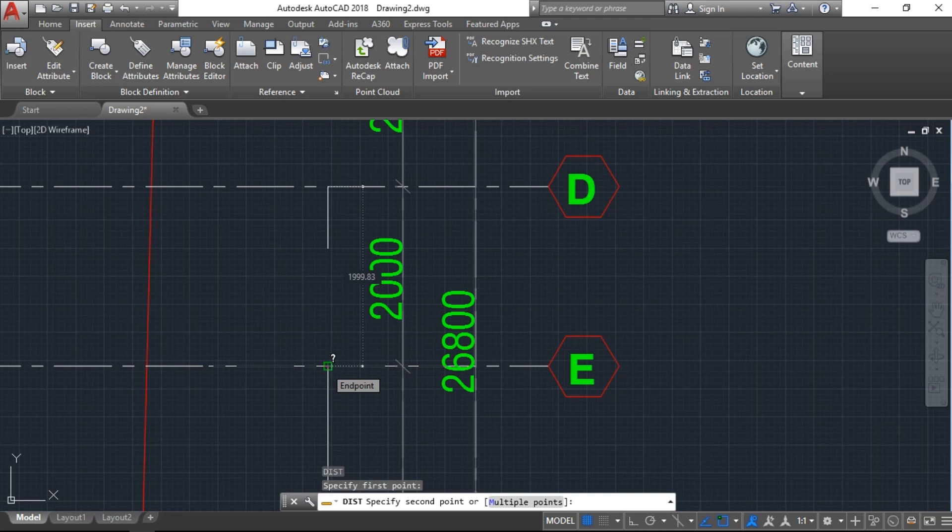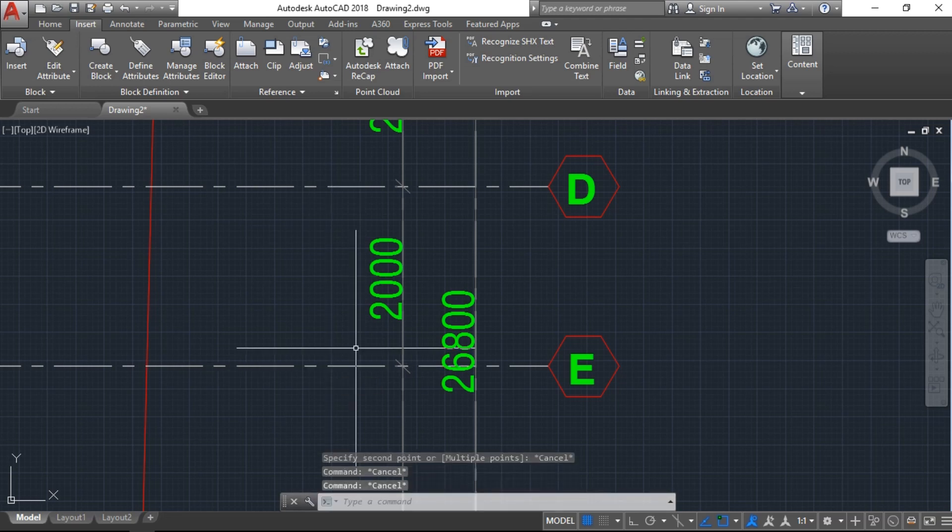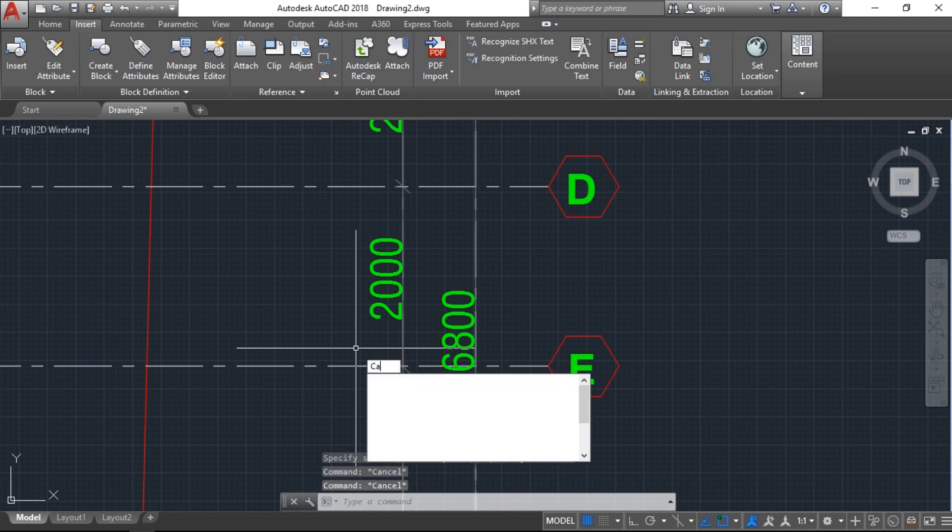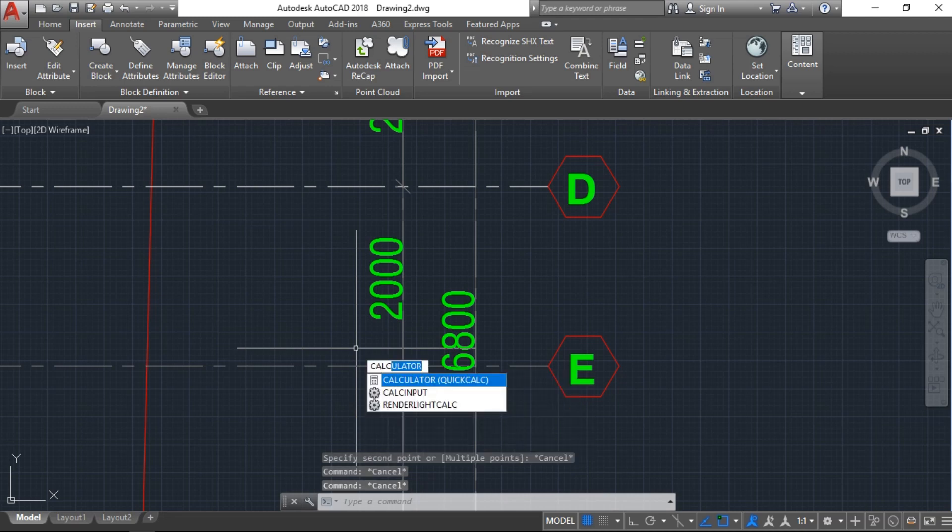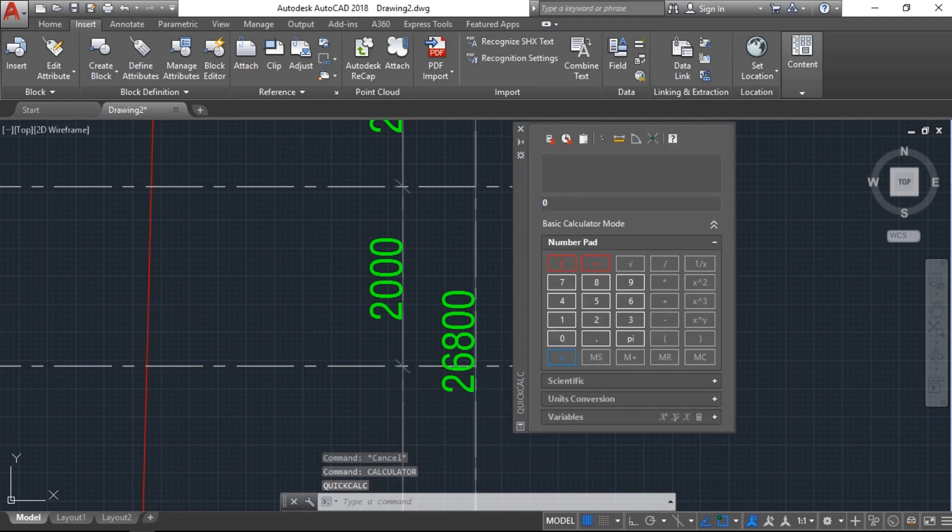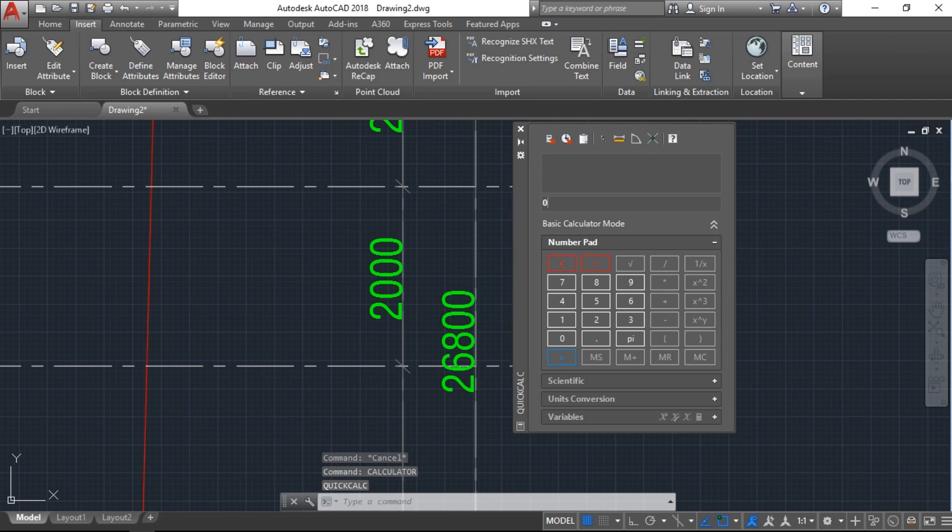So we have to fix this. We have an inbuilt calculator here in AutoCAD. Just type CALC. Quick Calculator will open.